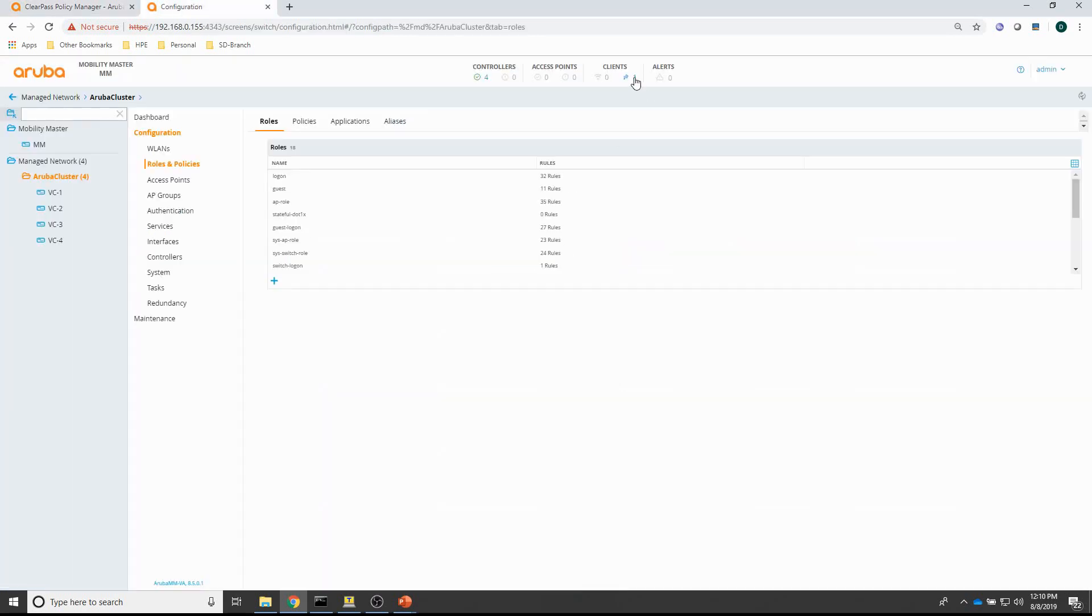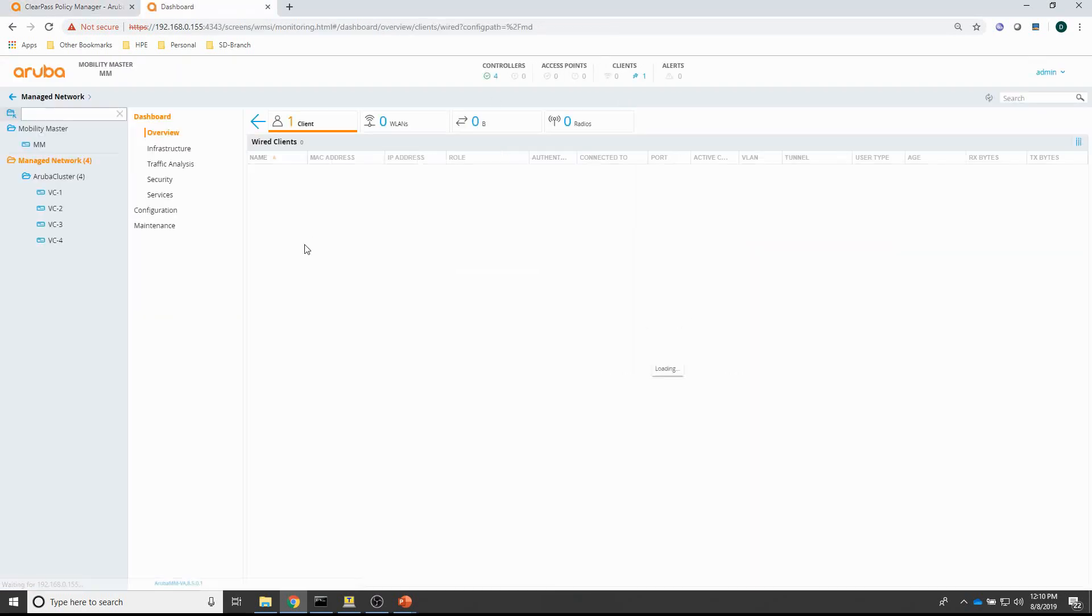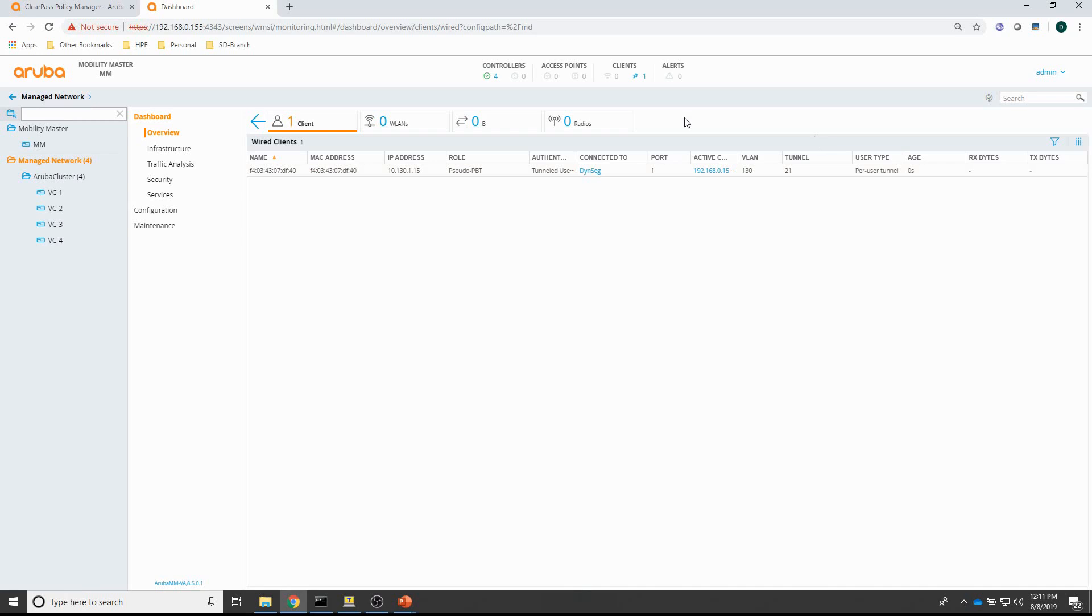I can also see, on the mobility controller, I can see that the switch is authenticated. And, you can see it has an IP address. So, that's all working. And, now let me just connect a couple of clients and then see what happens with those clients.